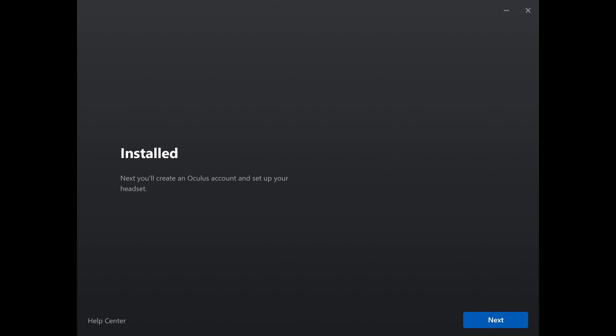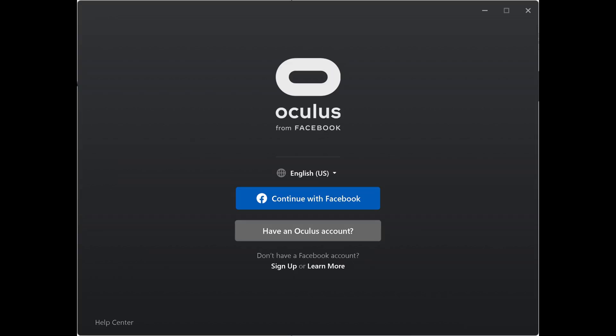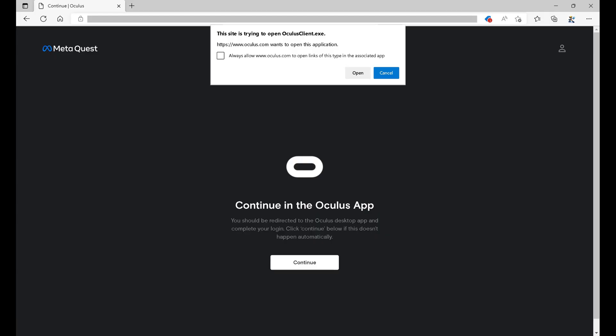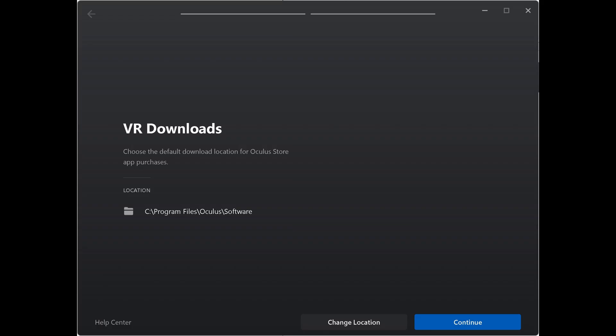A message is displayed letting you know the Oculus app has been installed. Step 4. Click Next. You'll land on a screen prompting you to log in, either with your Facebook account or an Oculus account. Choose your desired method. The next window will let you know that you'll be redirected to the Oculus desktop app you just installed. Click Continue. The Oculus app opens to the VR download screen.